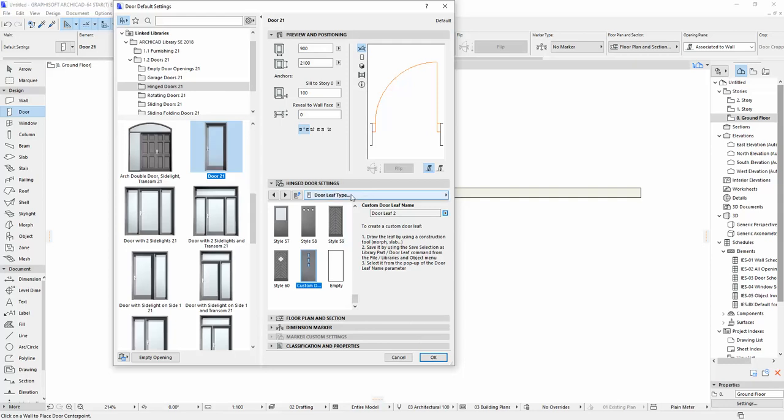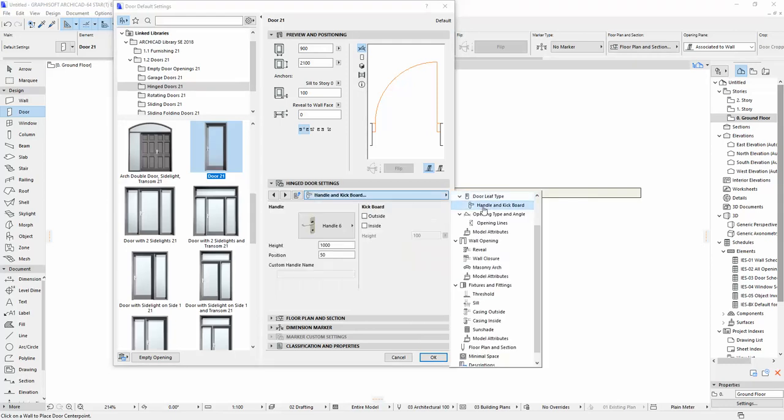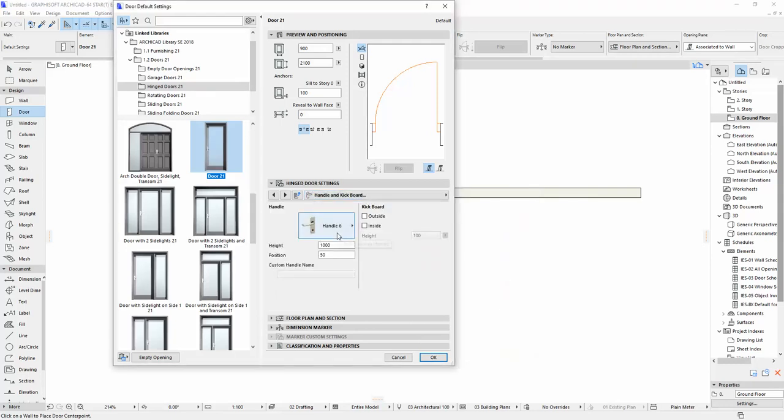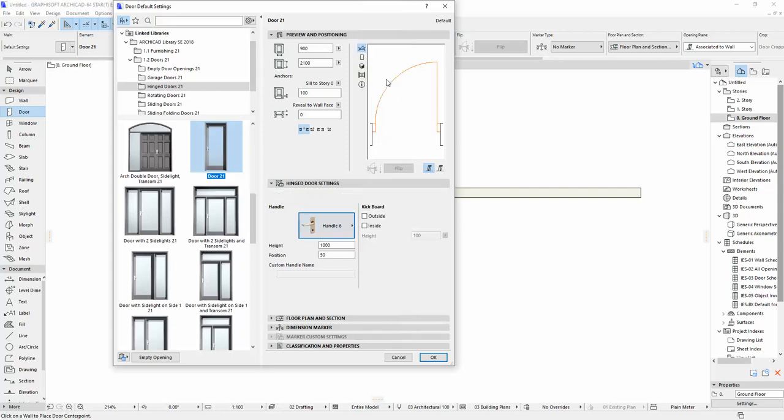And then we should handle. Let's say knob 3. And then let's say OK.